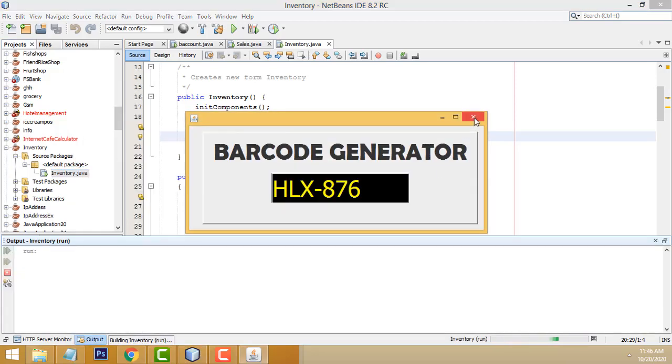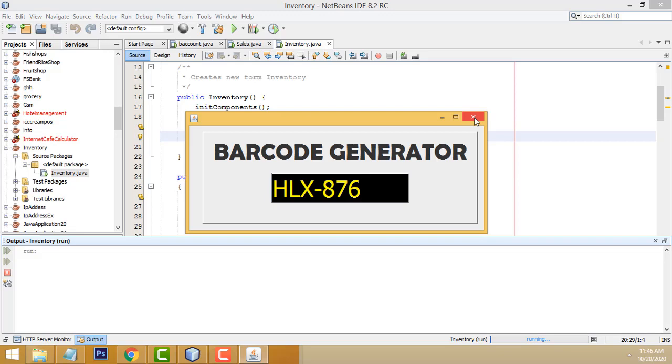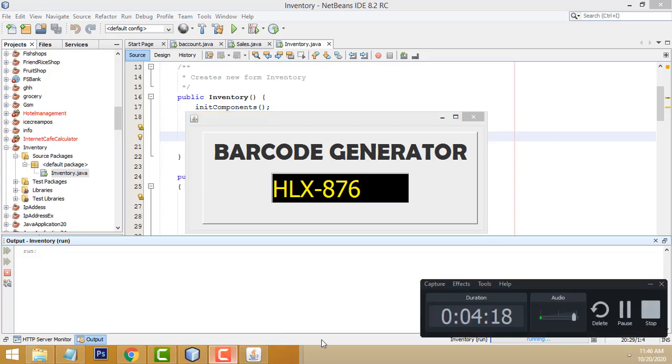I hope you guys you understood these things. There are many students who request me to make the barcode generator automatically. That's why I made this project. Thank you for watching. If you like my channel, please subscribe me, like me. Thank you for watching.